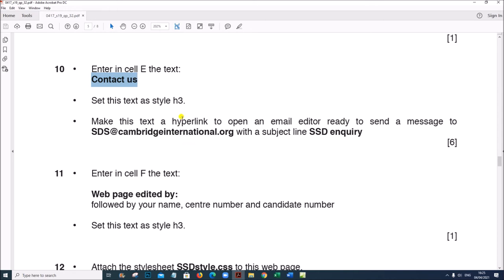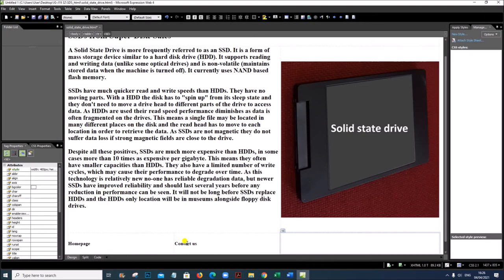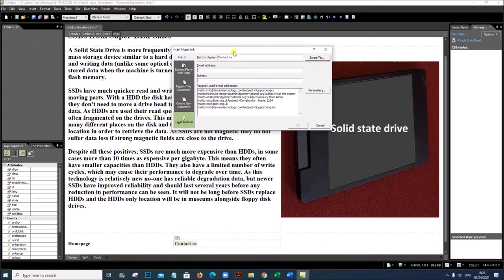Make the 'Contact Us' text a hyperlink to open an email editor ready to send a message to sds@cambridgeinternational.org with the subject line 'SSD Inquiry'. Select the text, right click, Hyperlink, click on Email Address, type the email address, enter the subject 'SSD Inquiry', and give OK.